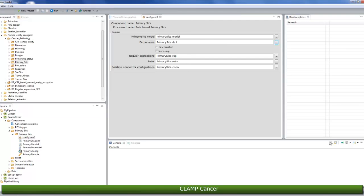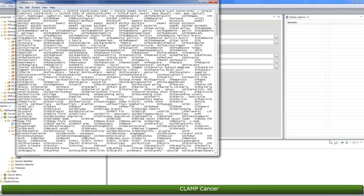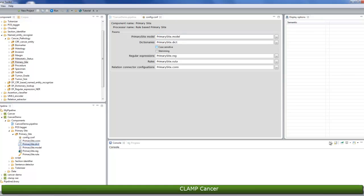You can also add new terms to the dictionary by clicking on the primary site.dict file from the pipeline panel and adding your desired terms. If you check the checkbox for case sensitive, the matcher will differentiate between capital and lowercase letters when searching for a term in the dictionary. If you check the checkbox for stemming, the matcher will match the stemmed form of a candidate named entity with the terms in the dictionary.